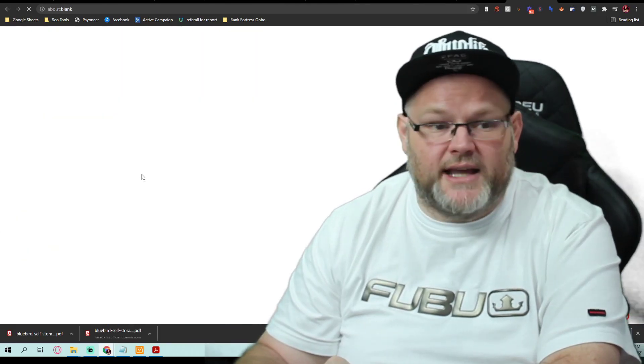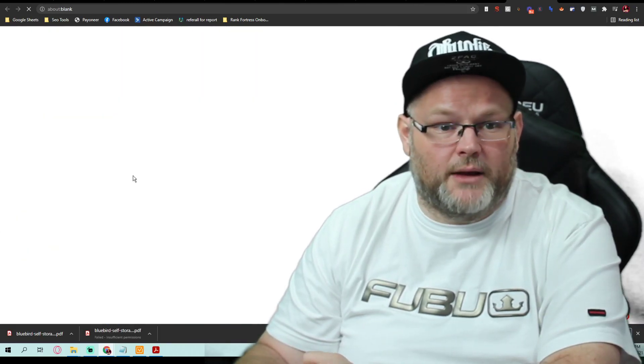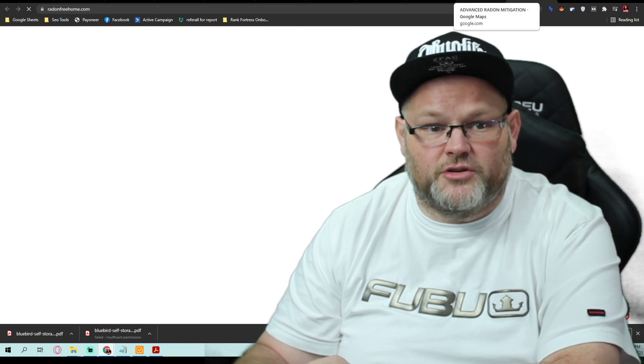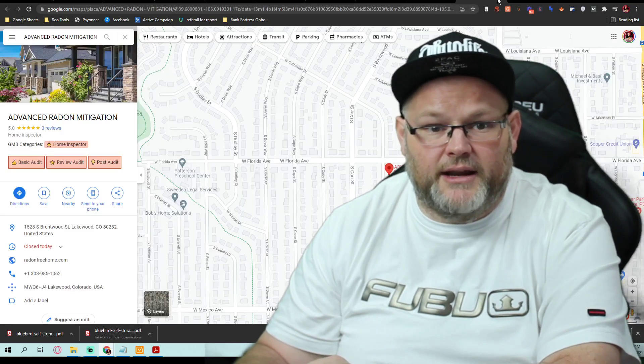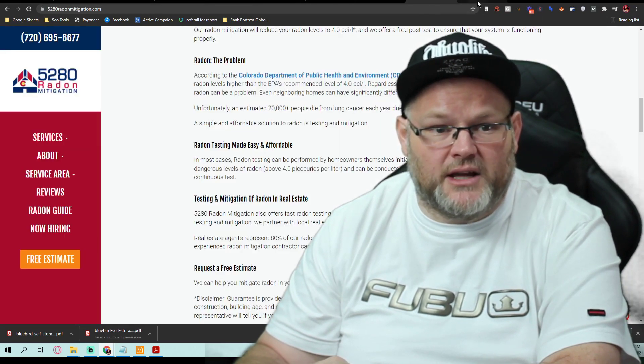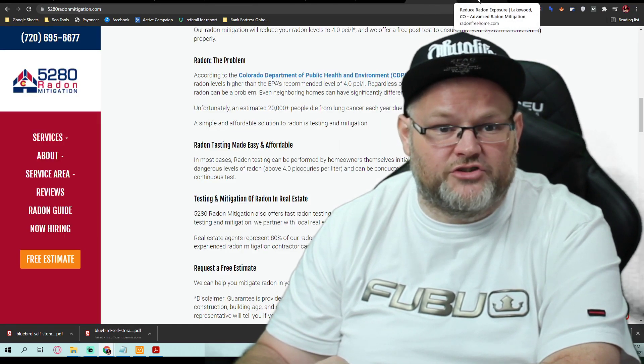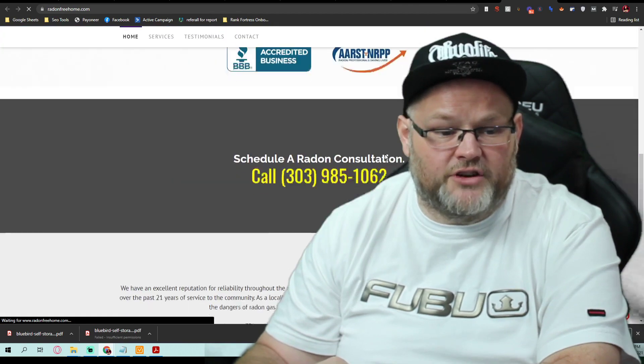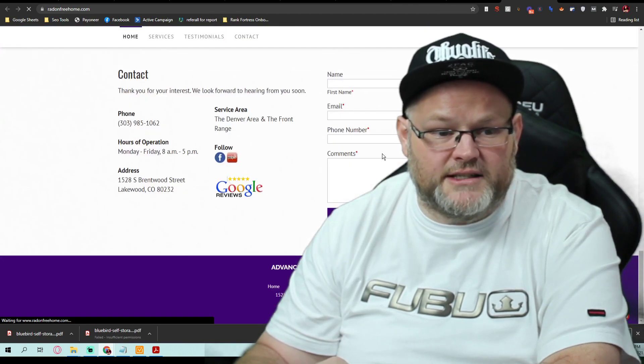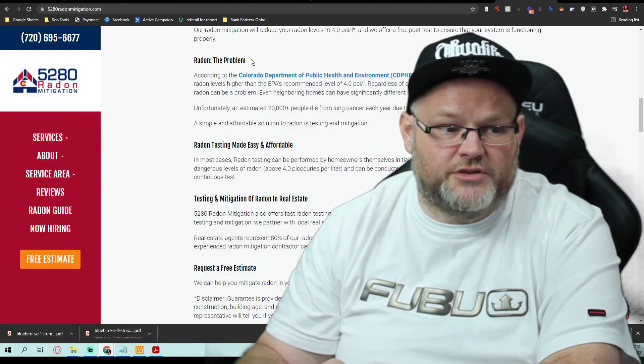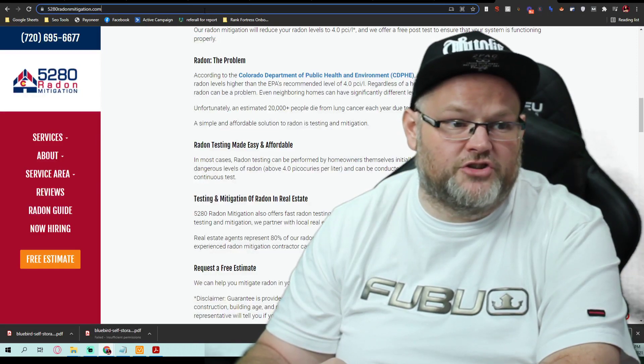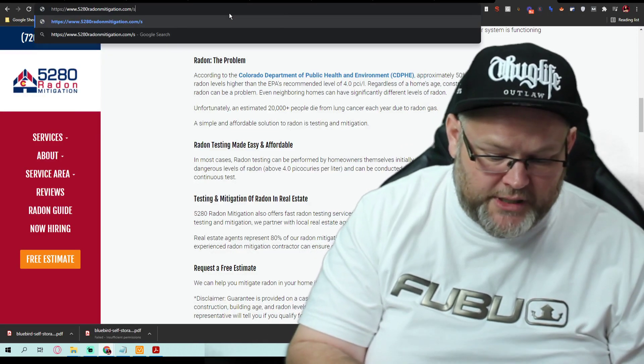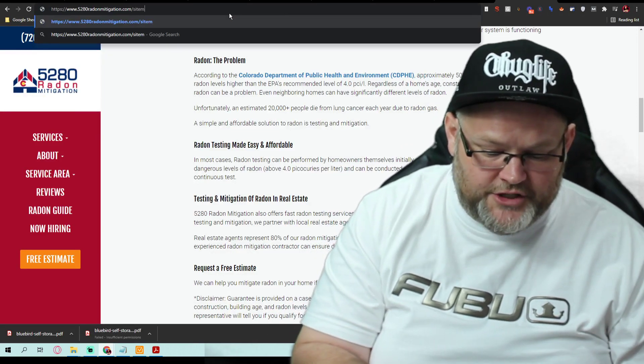Number one is they have an actual website with good page structure and everything. If I look at these three websites, they have good structure, they have a good amount of content and everything, and that's the first thing I want to do for you is get you some good structure, good content.